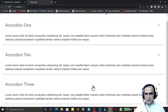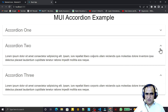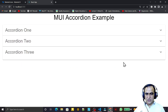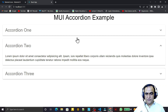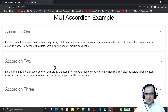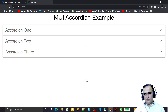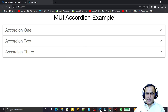By default, clicking on all three opens them all simultaneously. This is the default nature of the Accordion component. But we can change this so that only one accordion is open at a time — if I click on two, one and three should close automatically, and so on. We are going to learn how to achieve this.